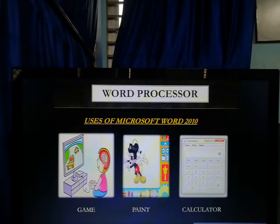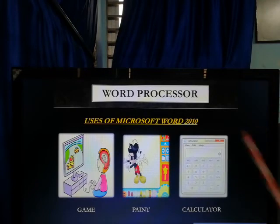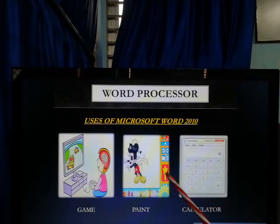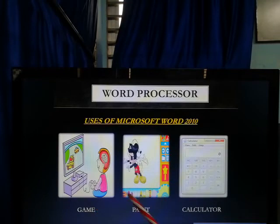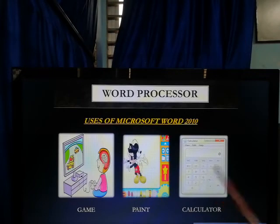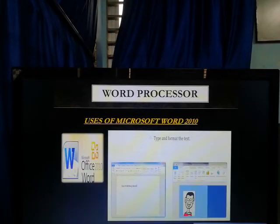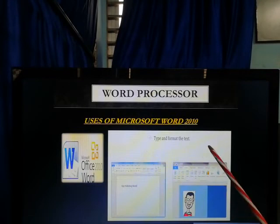Children, do you know why we use Microsoft Office Word 2010? In a computer, we use game software for playing games — you already know that — paint software for doing drawing, calculator software for doing calculation. In the same way, we use Microsoft Word to type and format text.